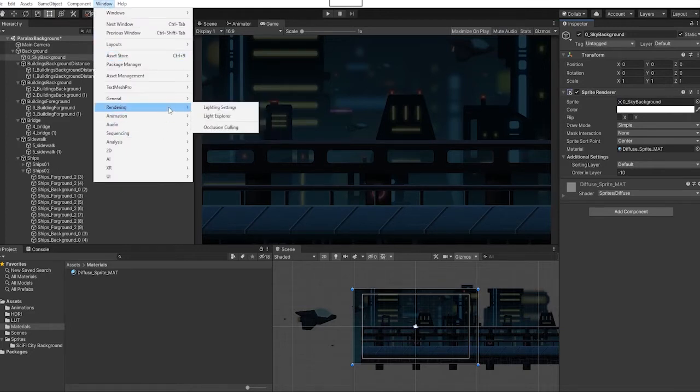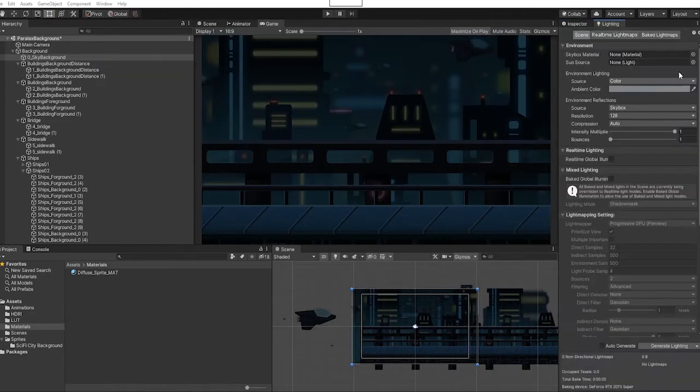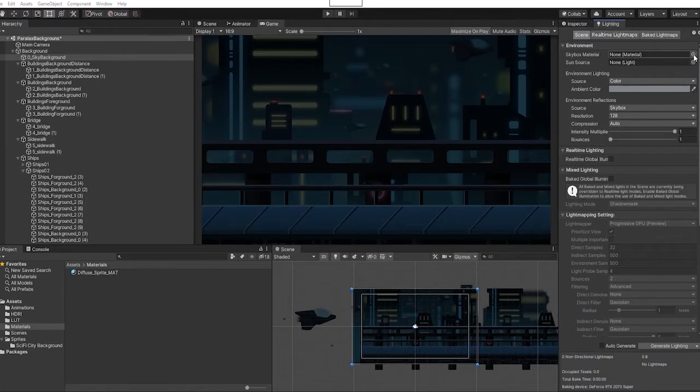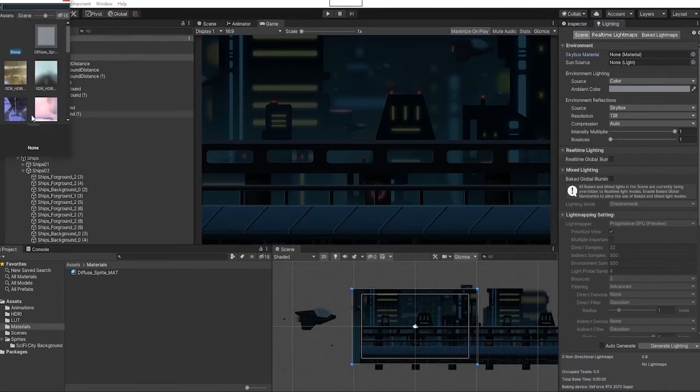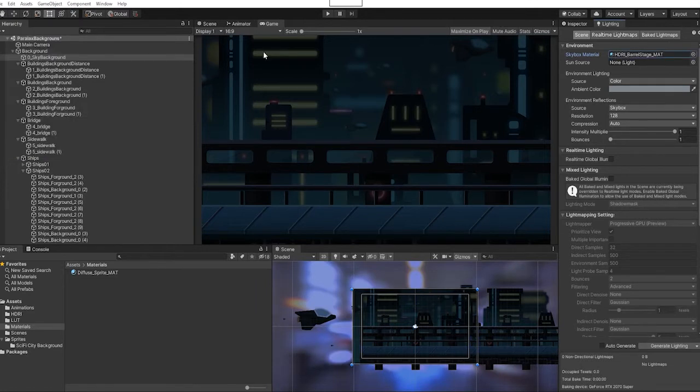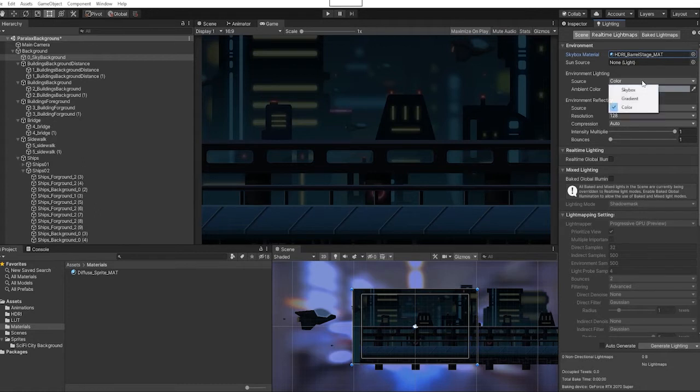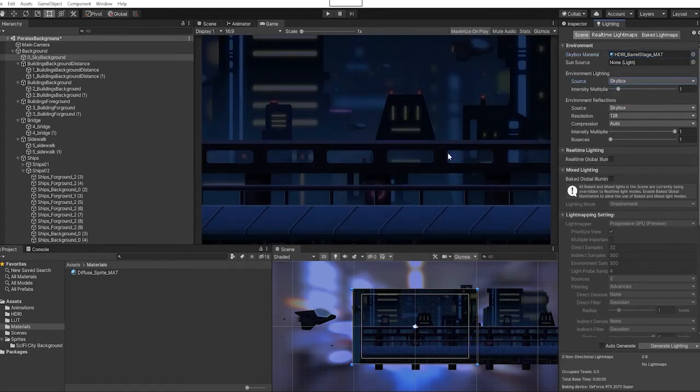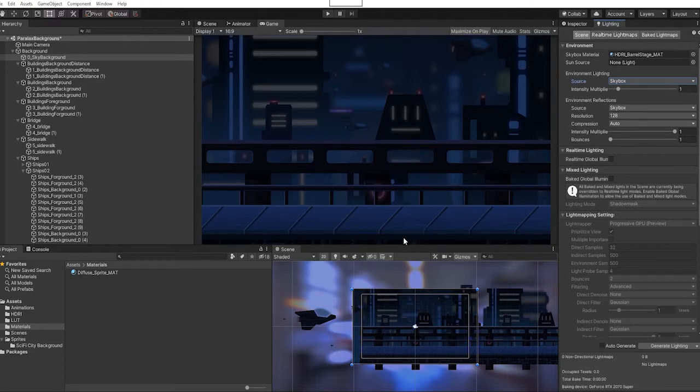In our lighting tab, we're going to go to our sky materials and use an HDR material for our skybox. The one you see on screen is one of the 12 we have available in our fighting game collection pack. Under our source, we're going to change that to skybox, and we can instantly see that we now have the lighting from our HDRI skybox material.